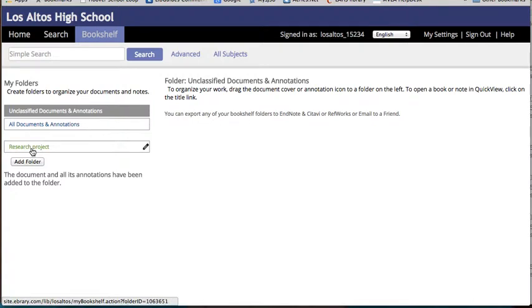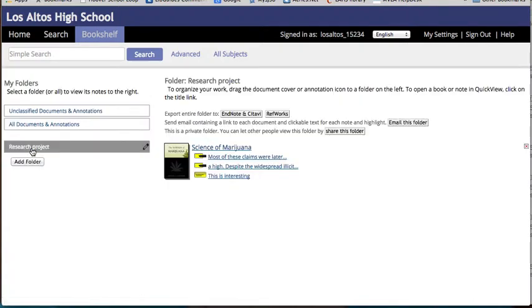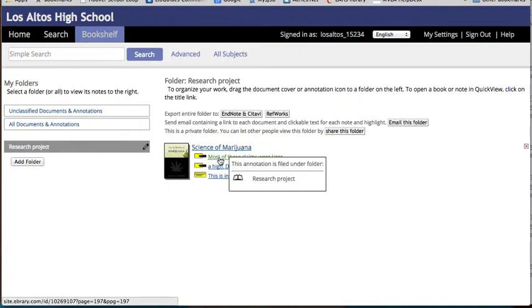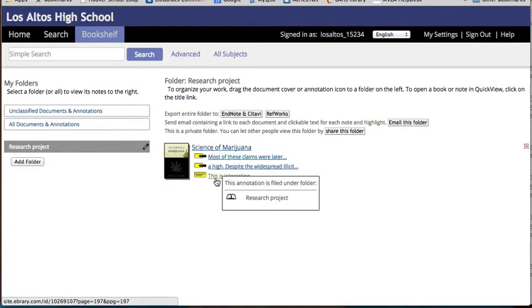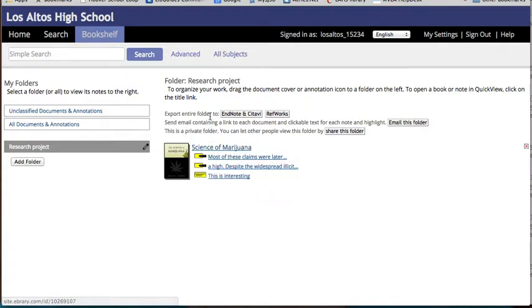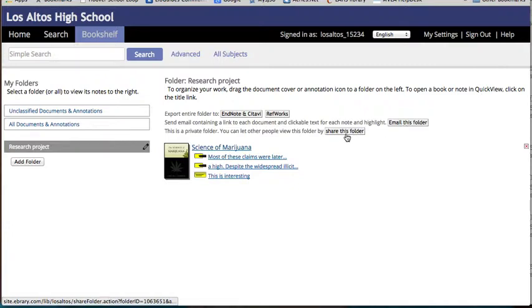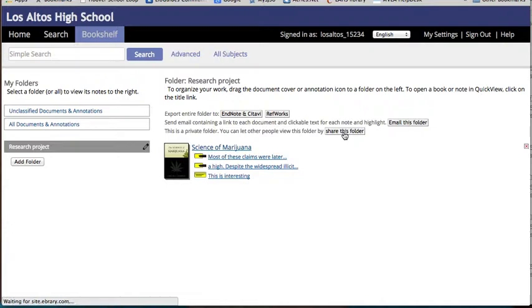Now when I click on it, I'll see the book and my annotations. This is where I can now email this folder with this and other books to my teacher, or I can create a link and let them view this folder through that link.